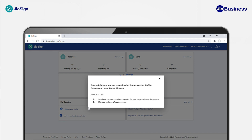Once you are added as a group user, you will see this screen upon login for the first time. As a group user, you can send and receive signature requests for your organization and can have complete control of your personal profile. To start using Geosign, click on X on the message pop-up.